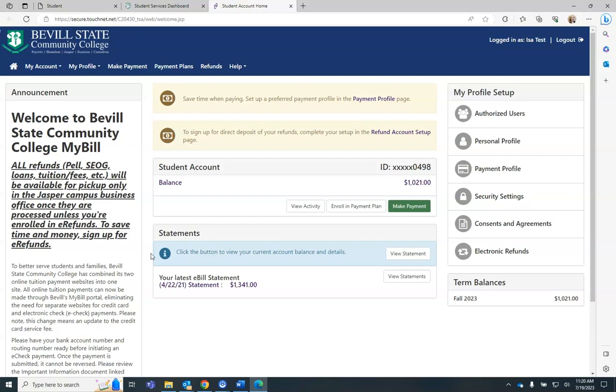If you need to sign up for the Bevill State Payment Plan, you will select Enroll in Payment Plan and follow the steps on the following page.